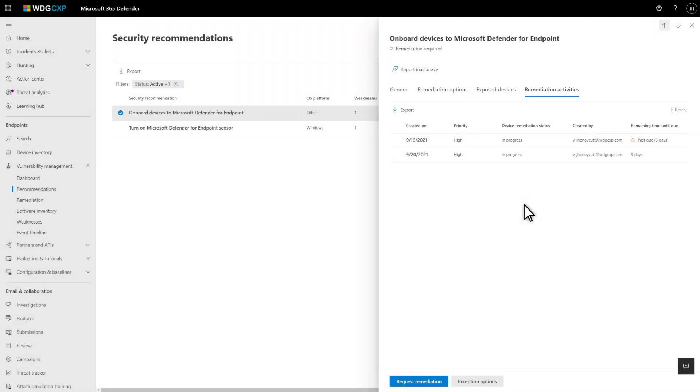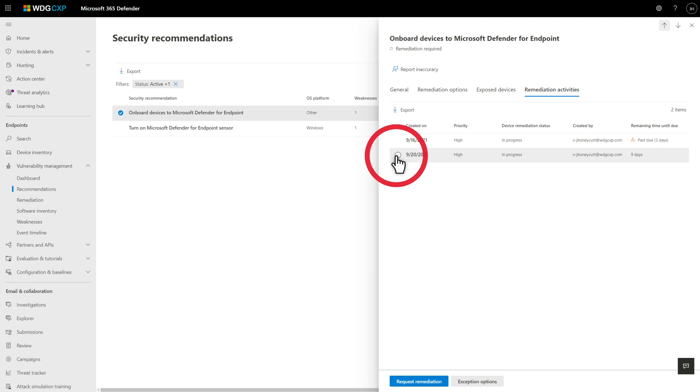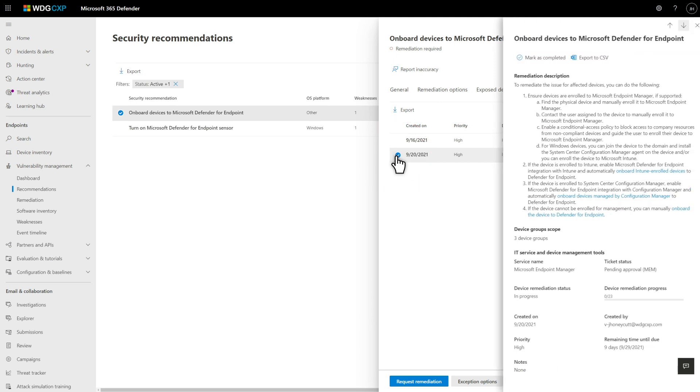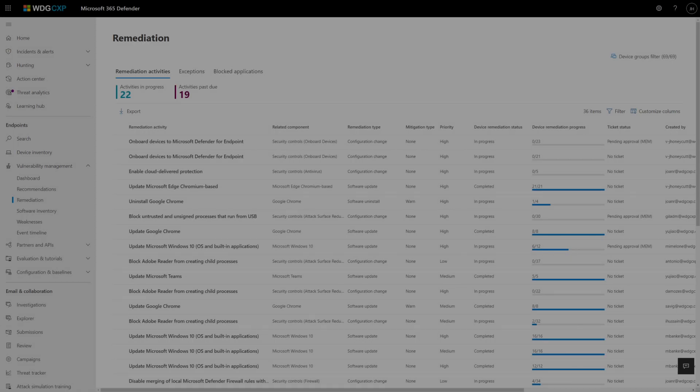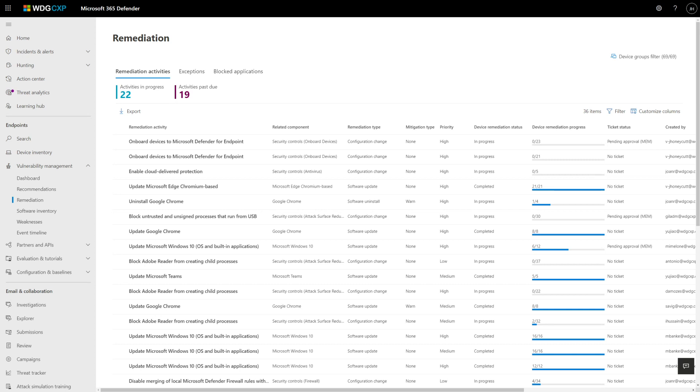One of the great things about this end-to-end workflow is that you can track the progress of your request as the IT department works through it. On the Recommendations Remediation Activities tab, select the new remediation request to see important details like the remediation status, progress, and ticket status. You also find the same information combined with remediation requests for other recommendations on the remediation page.